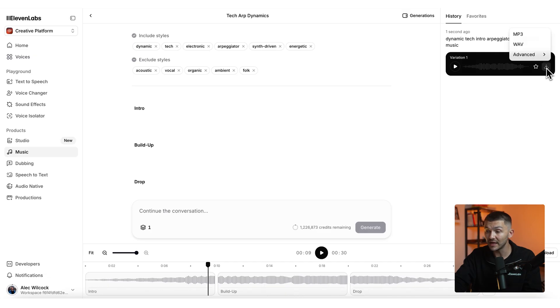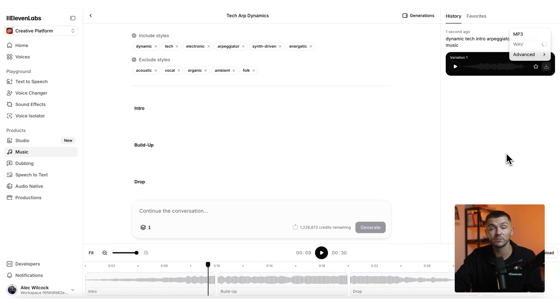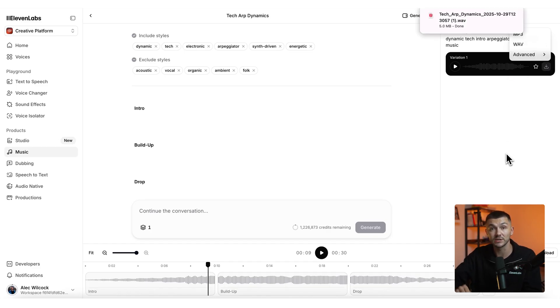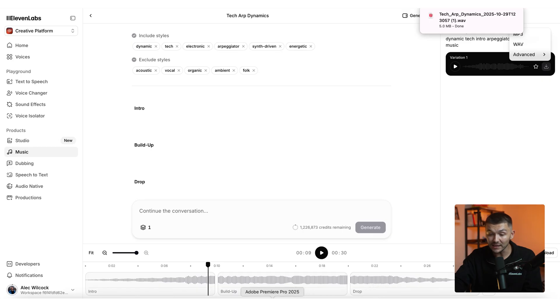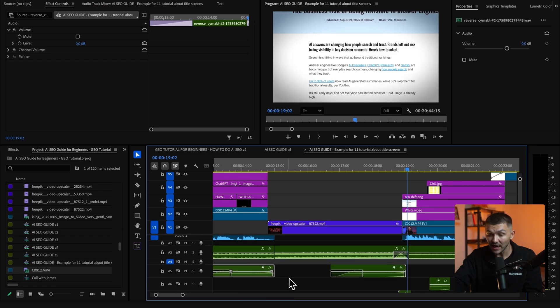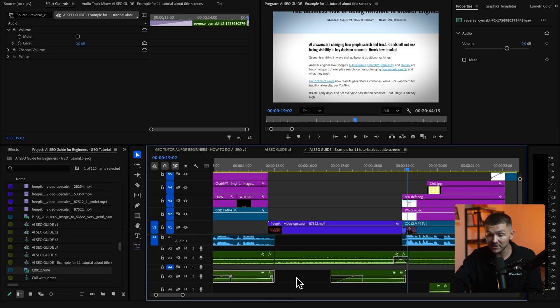So here we can simply go ahead and download it and then download it as a wave file just like we did with the sound effects because that is the highest quality audio file. Then we go back into our project.